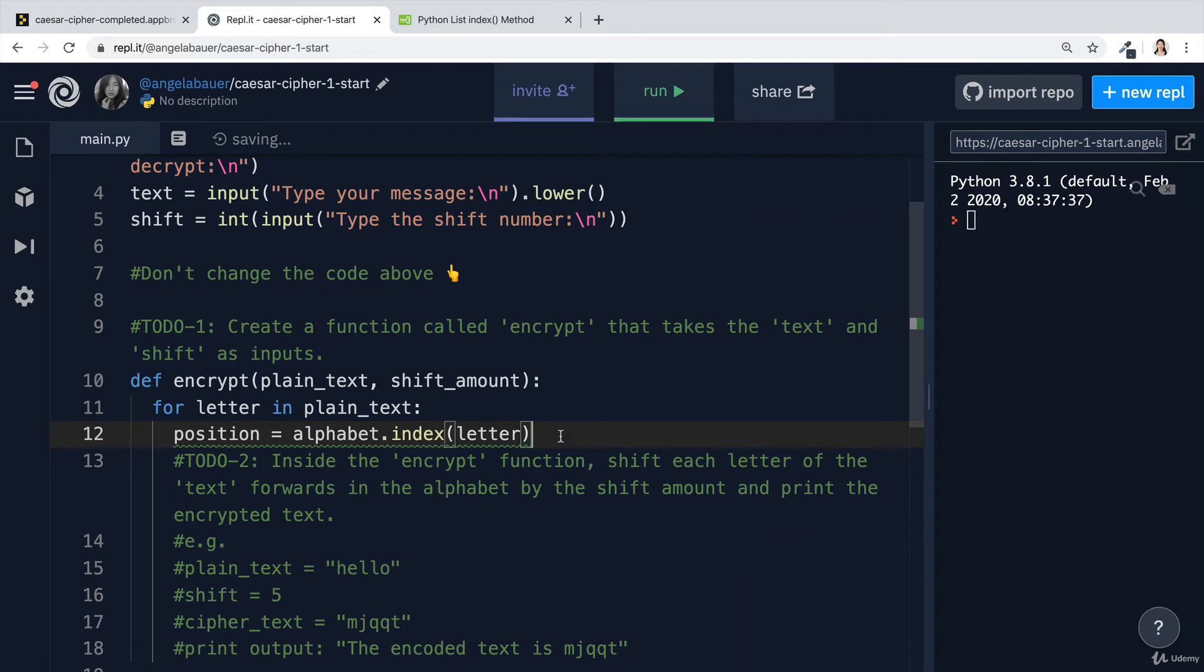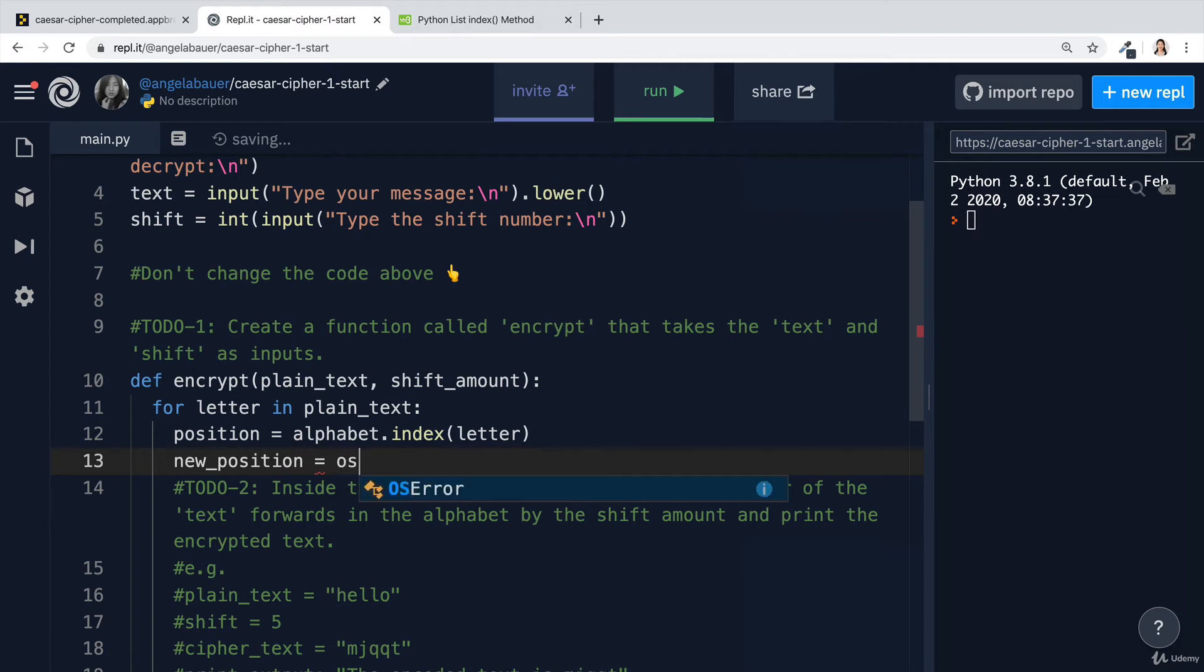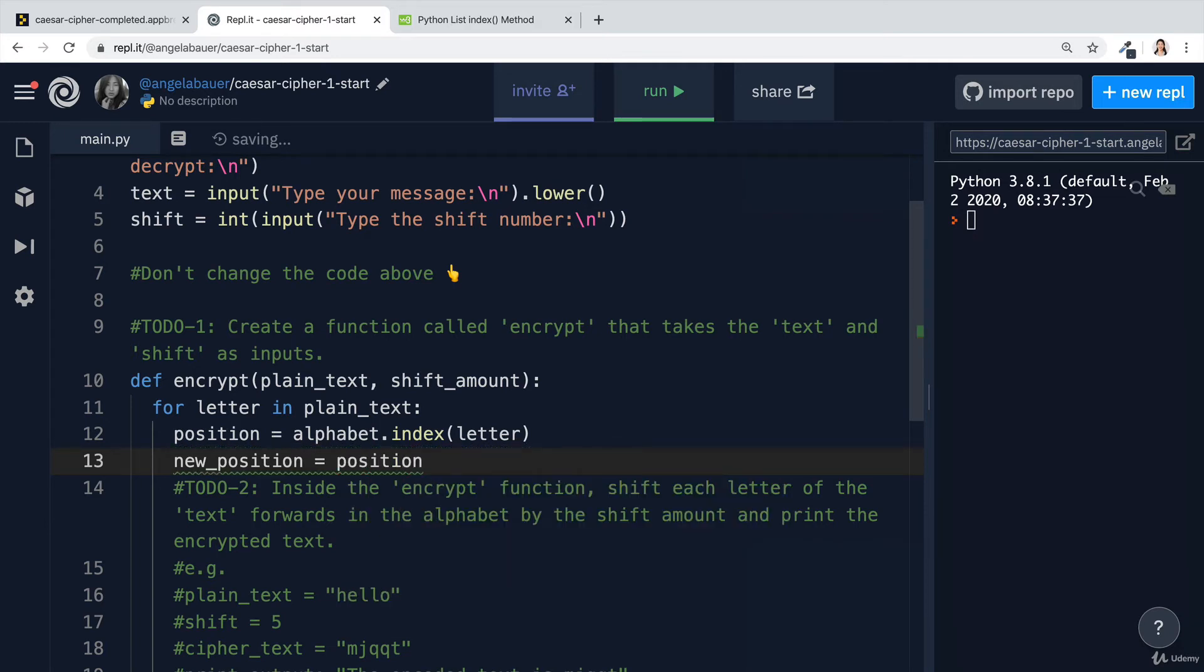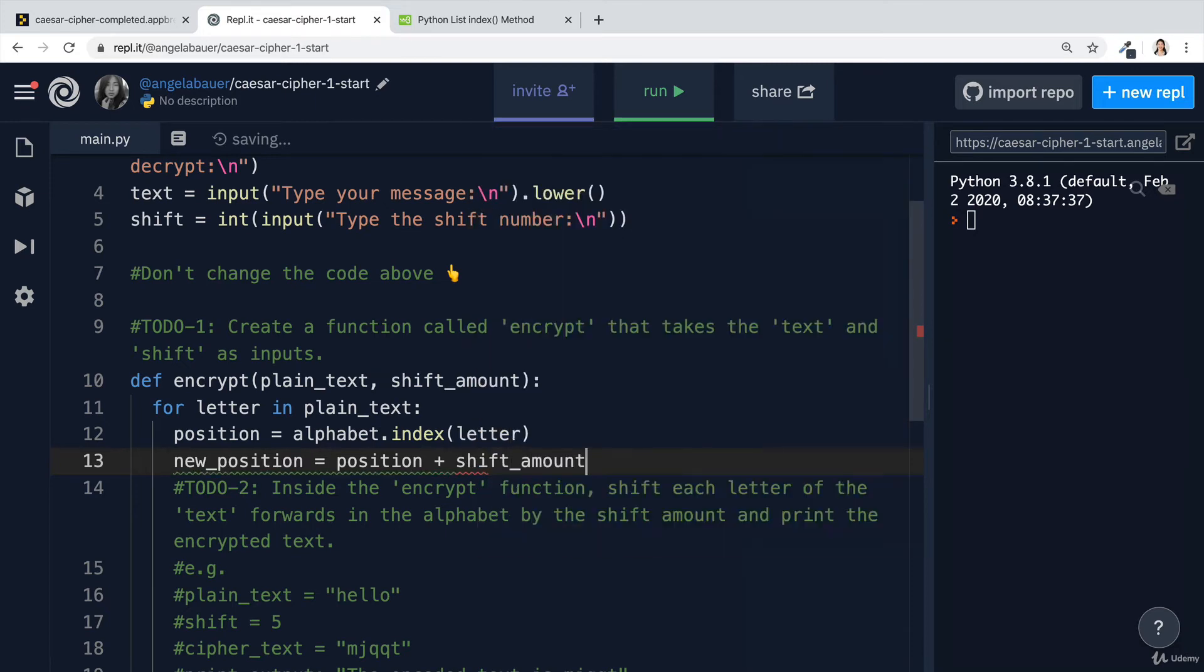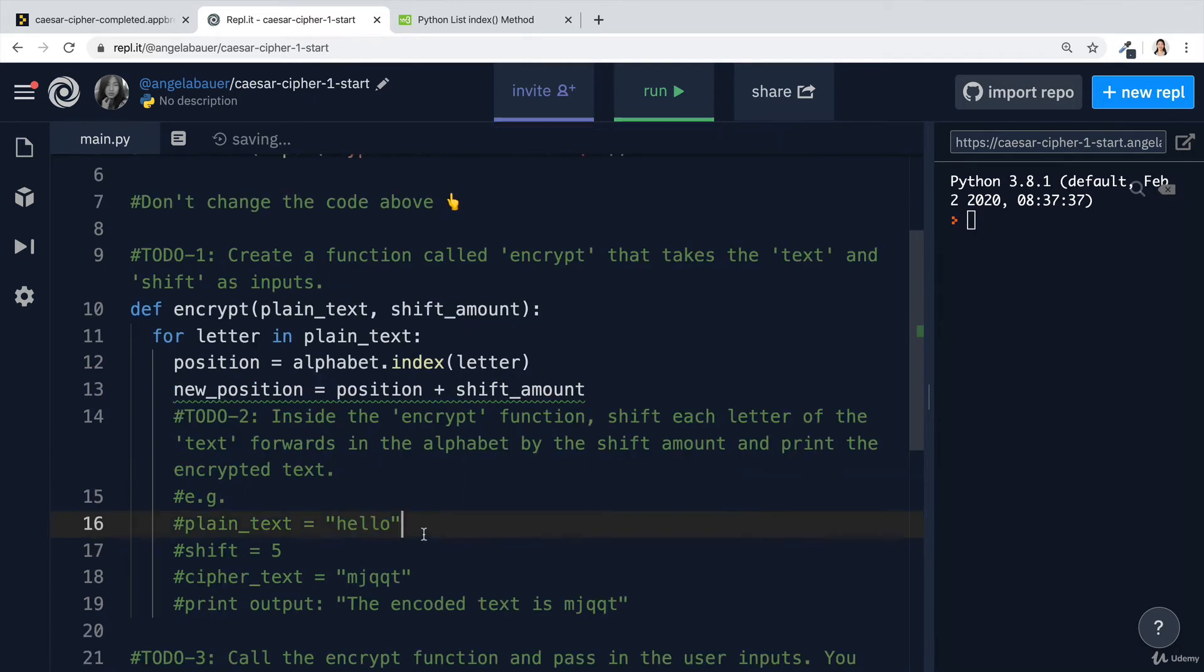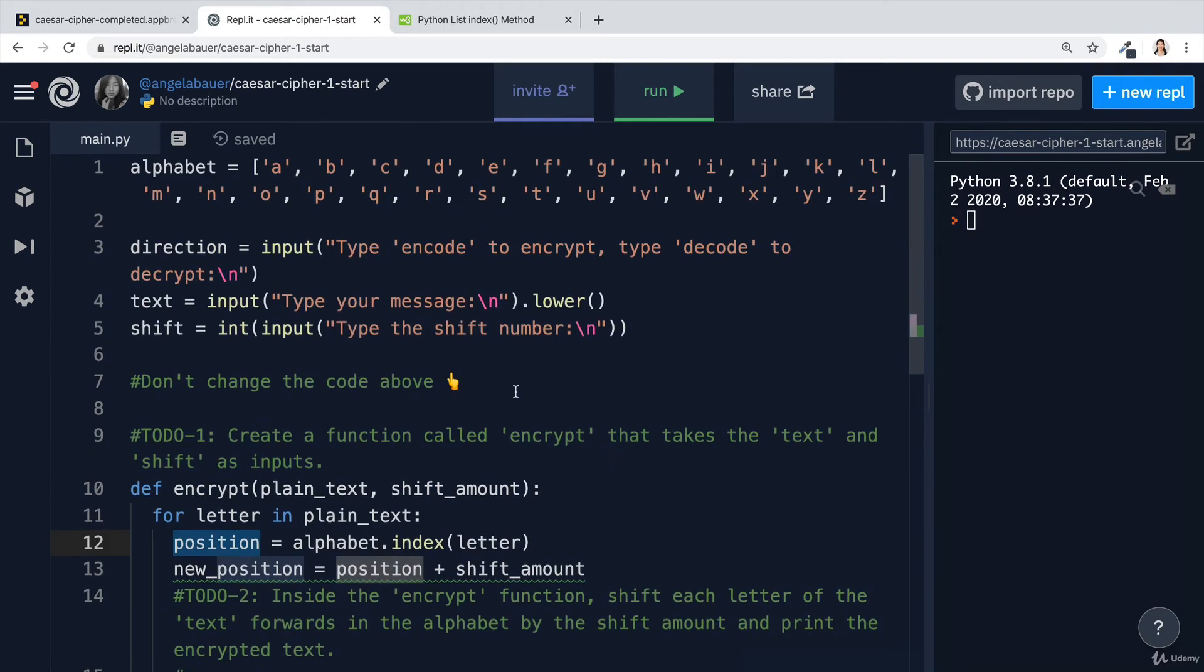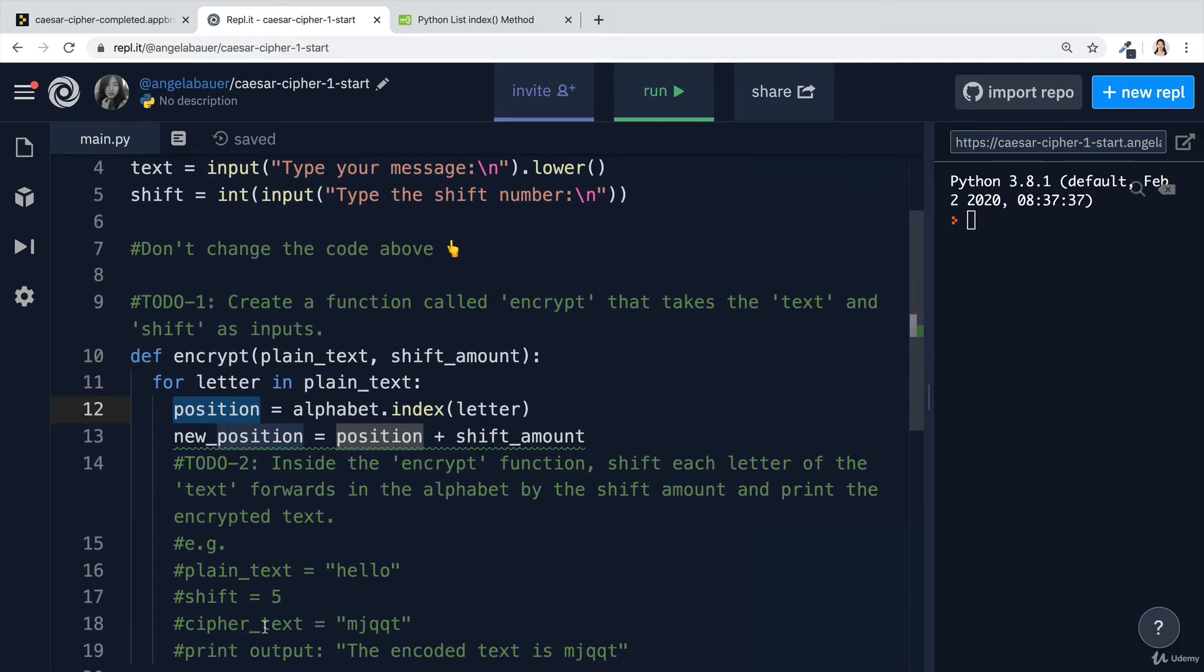Now, once we've got that, then we're going to calculate the new position. The new position is just going to be the previous position, which is going to be a number, and then plus the shift amount. So while we're going through this code, let's look at this word H. The first time the loop runs, letter is going to be equal to H. Position is going to be equal to 0, 1, 2, 3, 4, 5, 6, 7. And then the shift amount is 5. So 7 plus 5 is going to be 12. So now the new position is going to be 12.